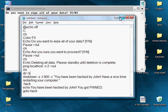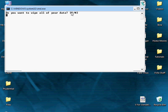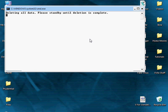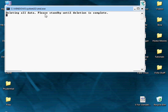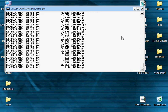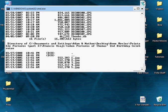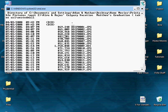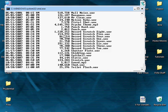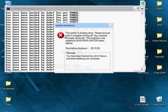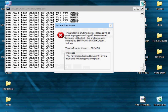So it gives you a prompt if you want to wipe all of your data. Even if you press no it will take you to the next prompt. Deleting all data, please stand by until deletion is complete. Now what this is doing is all it's doing is showing you all of the files on your computer.